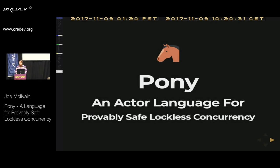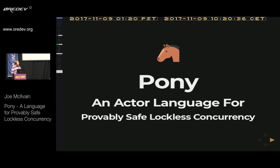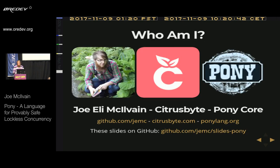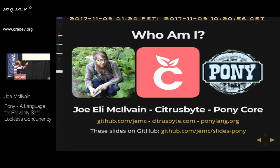Hello everyone. Welcome to this talk about Pony, an actor language for provably safe lockless concurrency. My name is Joe McIlvain. I work for a company called Citrus Byte and I am also on the Pony core team. You can find a link to my GitHub there, my company's website, Pony's website, and also these slides.